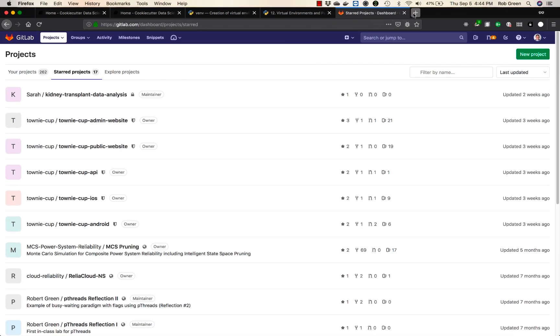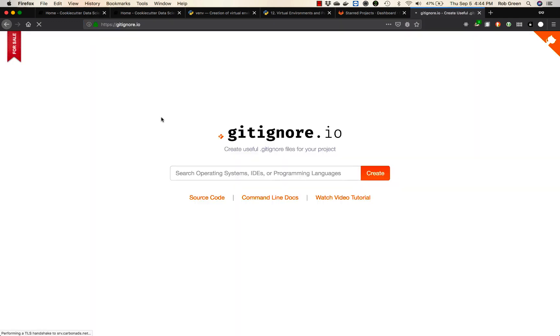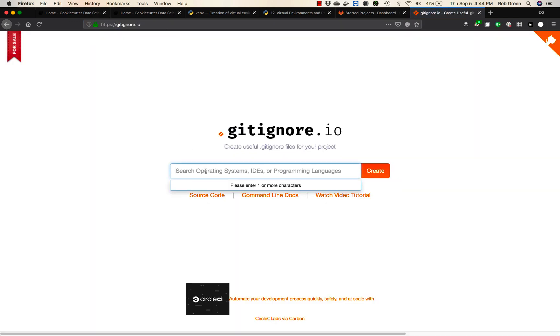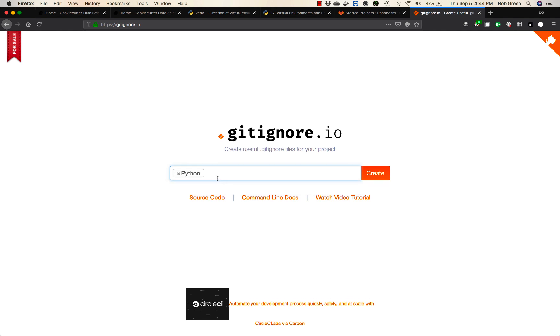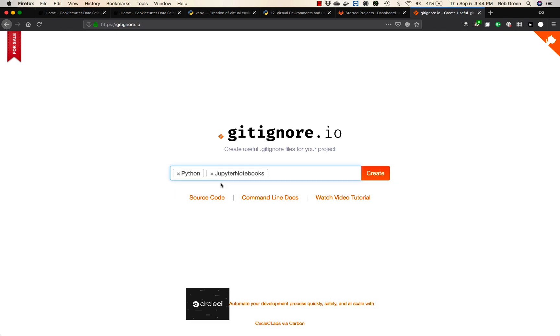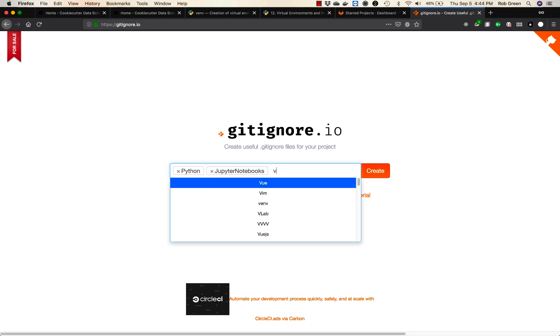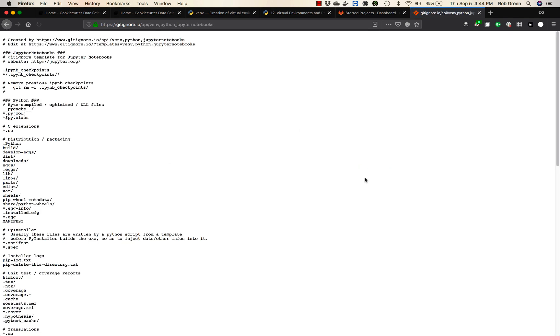I know what I'm going to be using in this project. So to create my git ignore file I'm going to go to gitignore.io. I know that I'm going to be using Python. I know that eventually I'll be using Jupyter notebooks. I am using vnv as well so I don't want to get any of that extra stuff stuck in there. And I think for the moment we are generally good. So I'll go ahead and create.